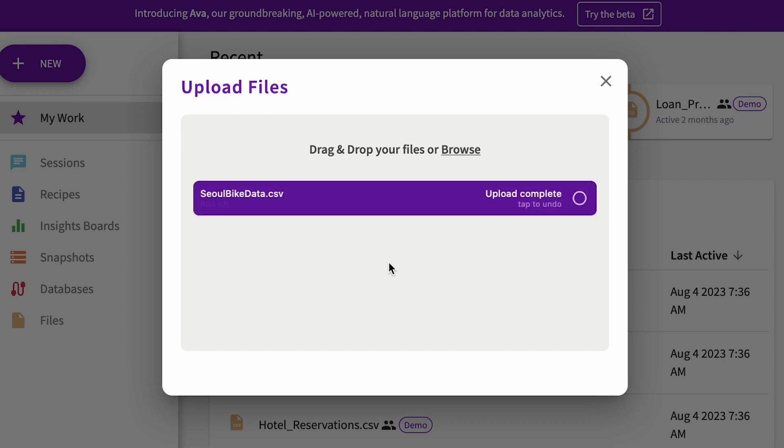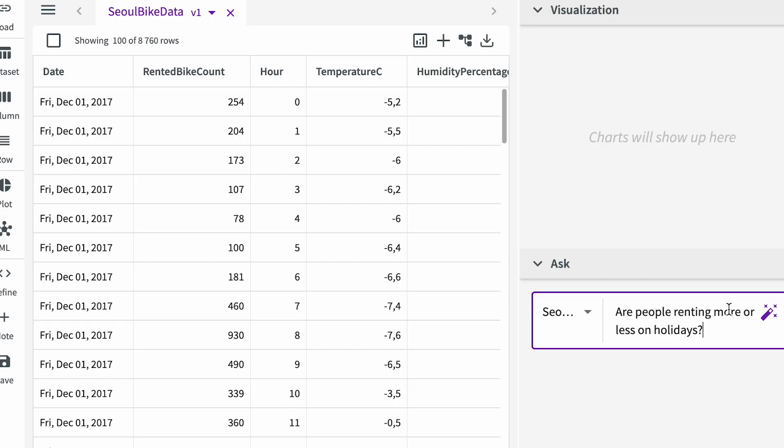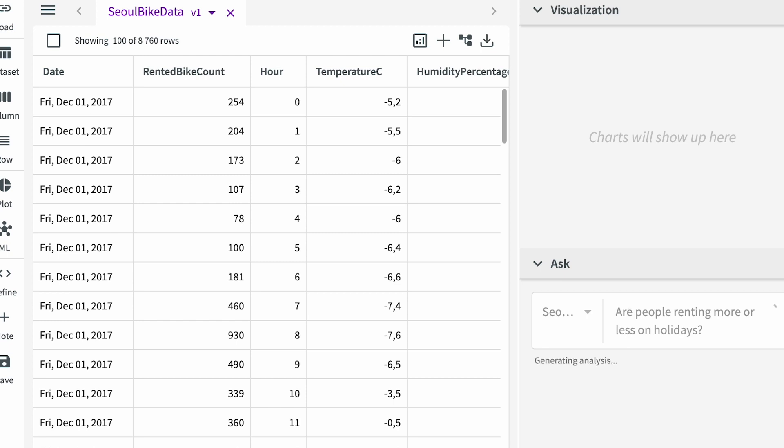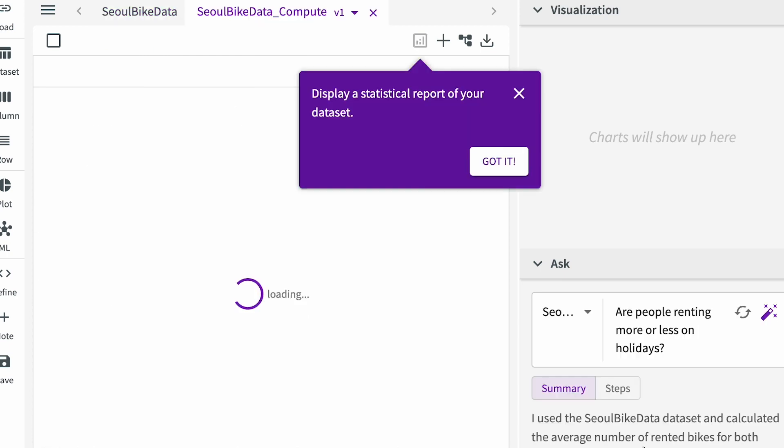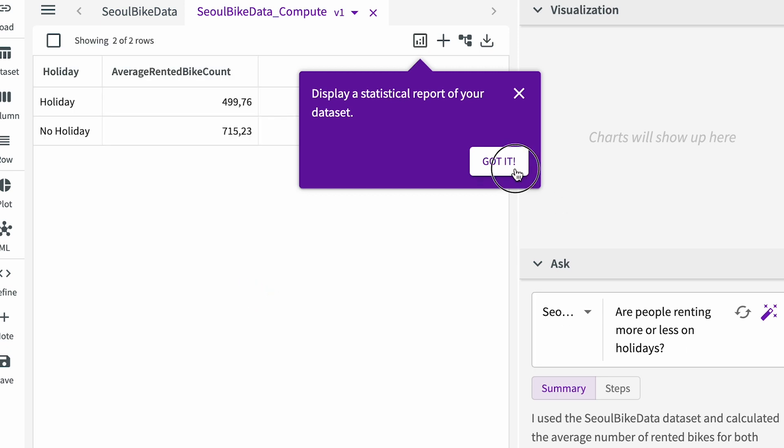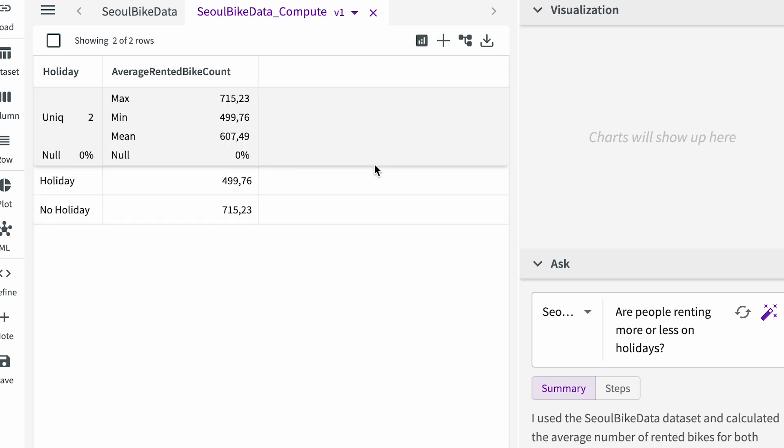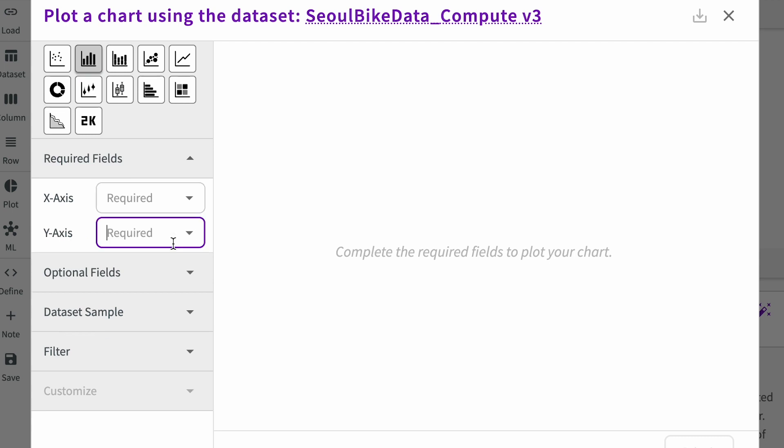Do people rent bikes more on weekends or weekdays? We get a similar answer to what AskEdit provided. We get the steps on how it was calculated, although we don't receive the SQL code. There should be some visualization here, but it's not present.